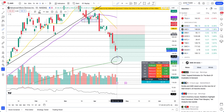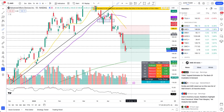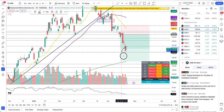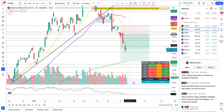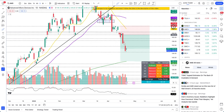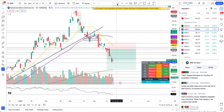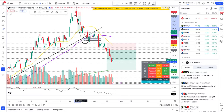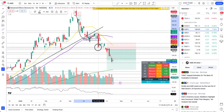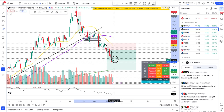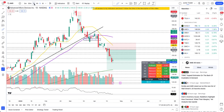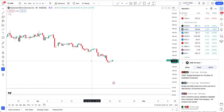I still believe it has a lot more room to fall. We will likely come down to the 200-day moving average. Today's green candle is just a little bit of a rebound attempt in the downtrend. Right now what I'm seeing is that we are still in the downtrend — lower highs, lower lows. I'm not seeing any structural change.